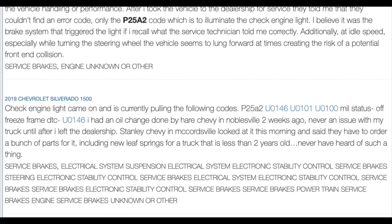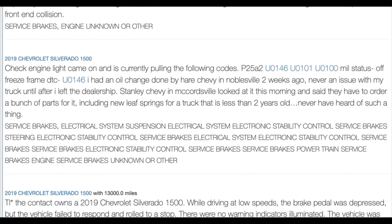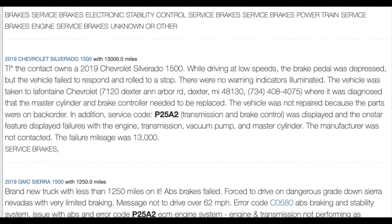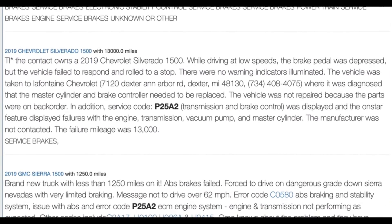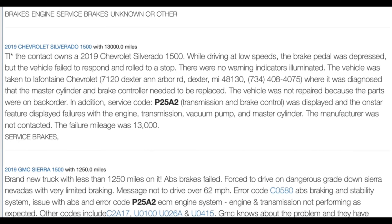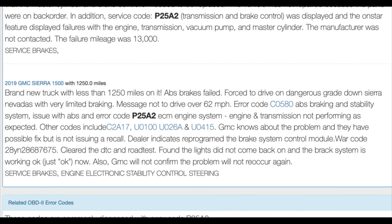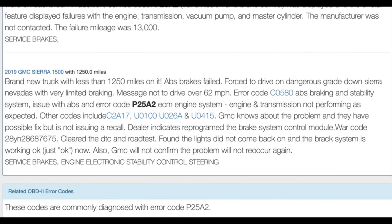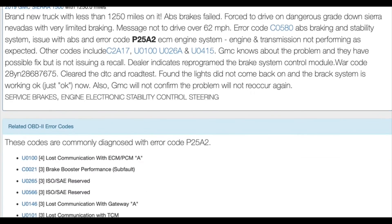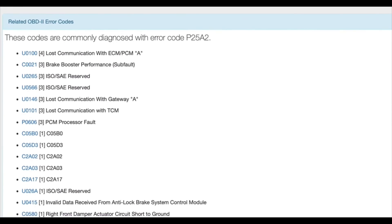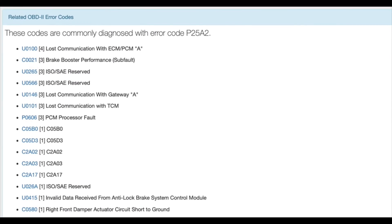DTC P25A2 is a critical error code that requires immediate attention due to its potential impact on vehicle safety and performance. By understanding its causes and exploring effective solutions, vehicle owners and technicians can address this issue efficiently and restore vehicle functionality. Stay tuned for more technical insights and troubleshooting tips on vehicle diagnostics and repair.